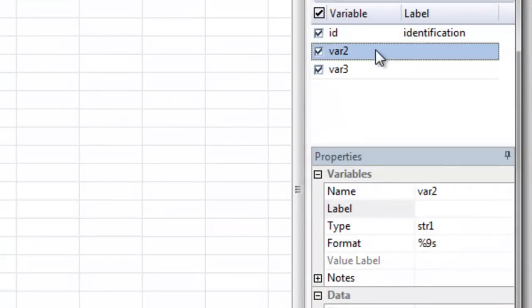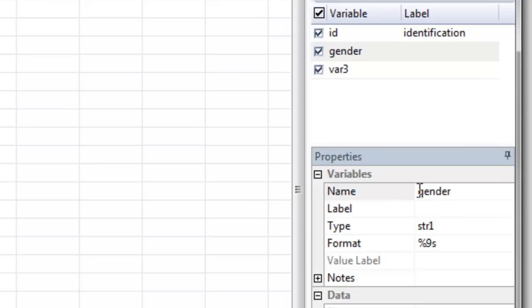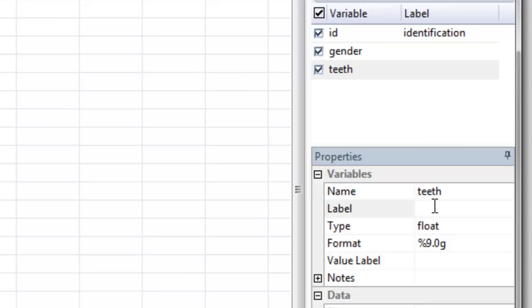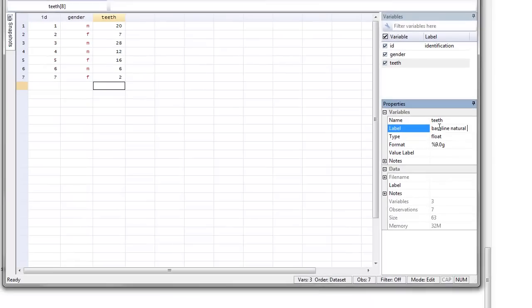So for variable 2, var 2 is not very descriptive. I'm going to change that to gender. And variable 3, I'm going to change that to teeth. Now here's where a label might be very useful. I'm going to change this to baseline natural teeth and enter.